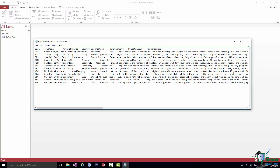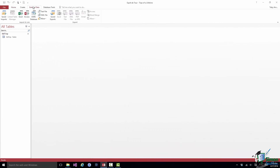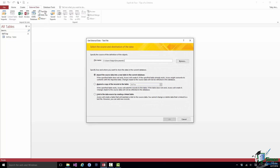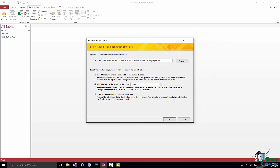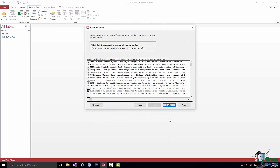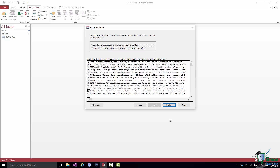Let's close Notepad and import the contents of this file into the Esprit de Tour database — specifically into version two of the database in the Course Files folder. This starts just like the Excel version: go to External Data, but this time choose Text File. That starts the Get External Data Text File Wizard. We browse to the text file in the Course Files folder, choose the second option — Append a Copy of the Records to the Table — selecting the trip table, then click OK. We now have a choice: a delimited file or a Fixed Width file.